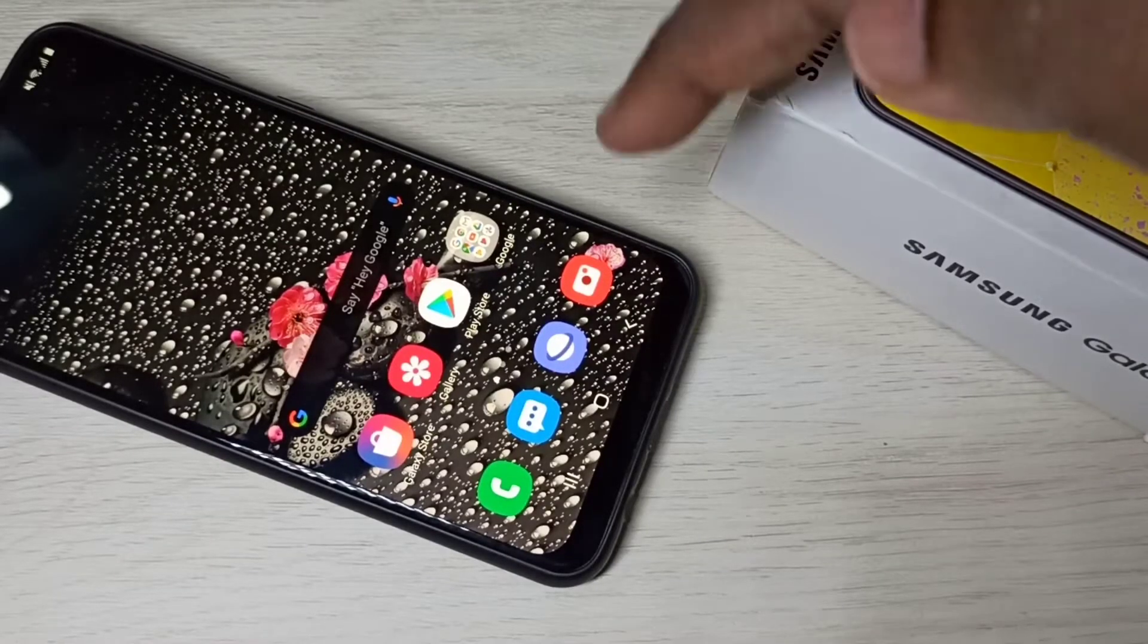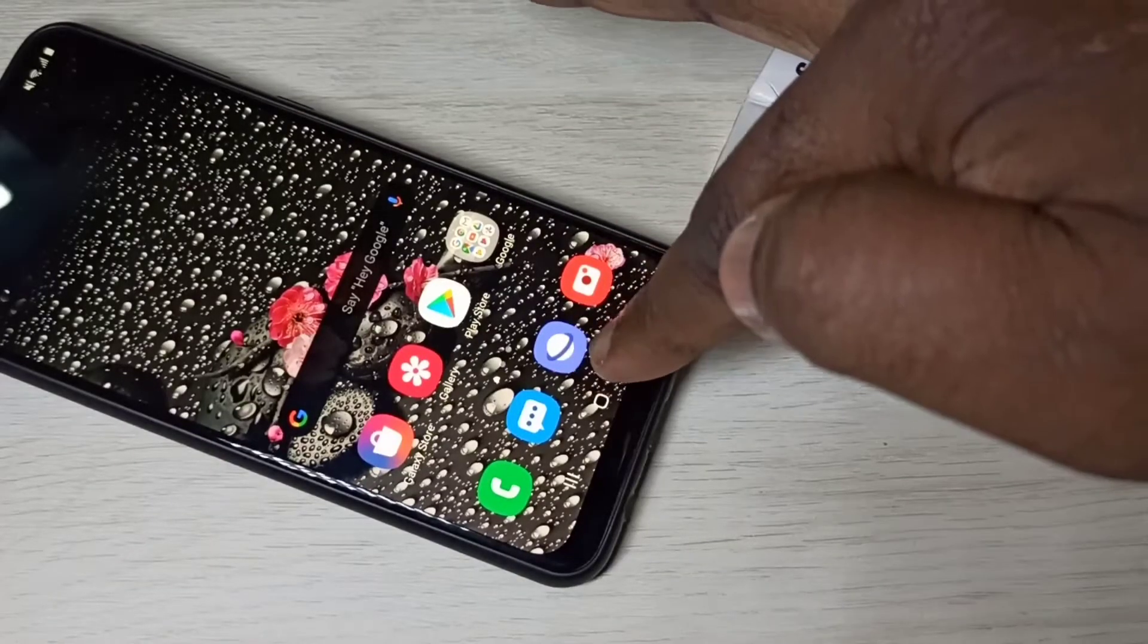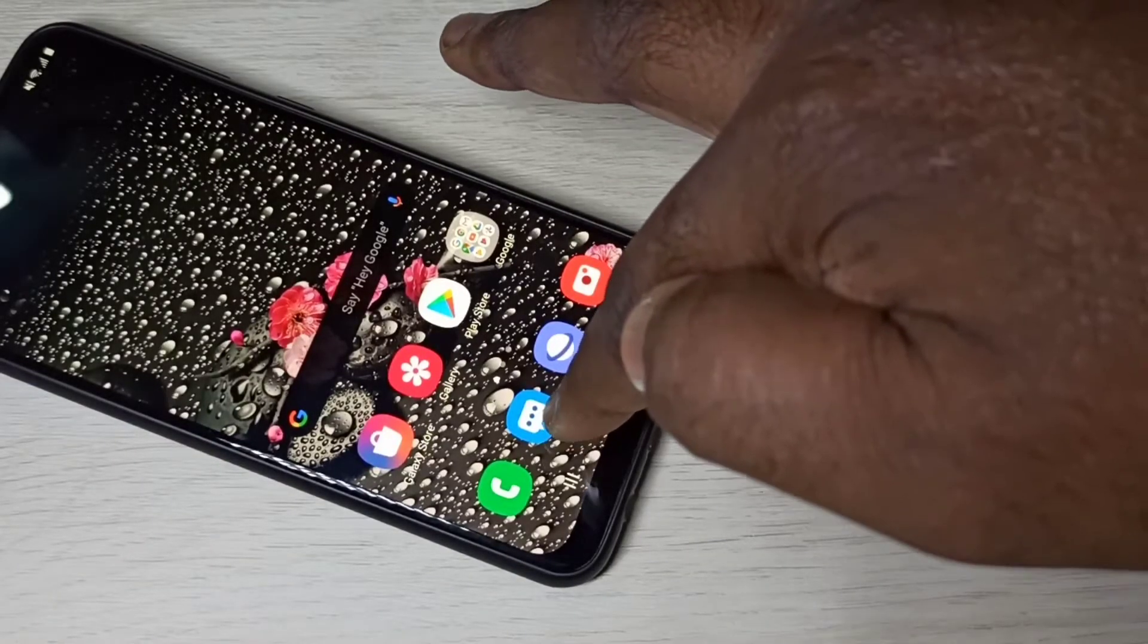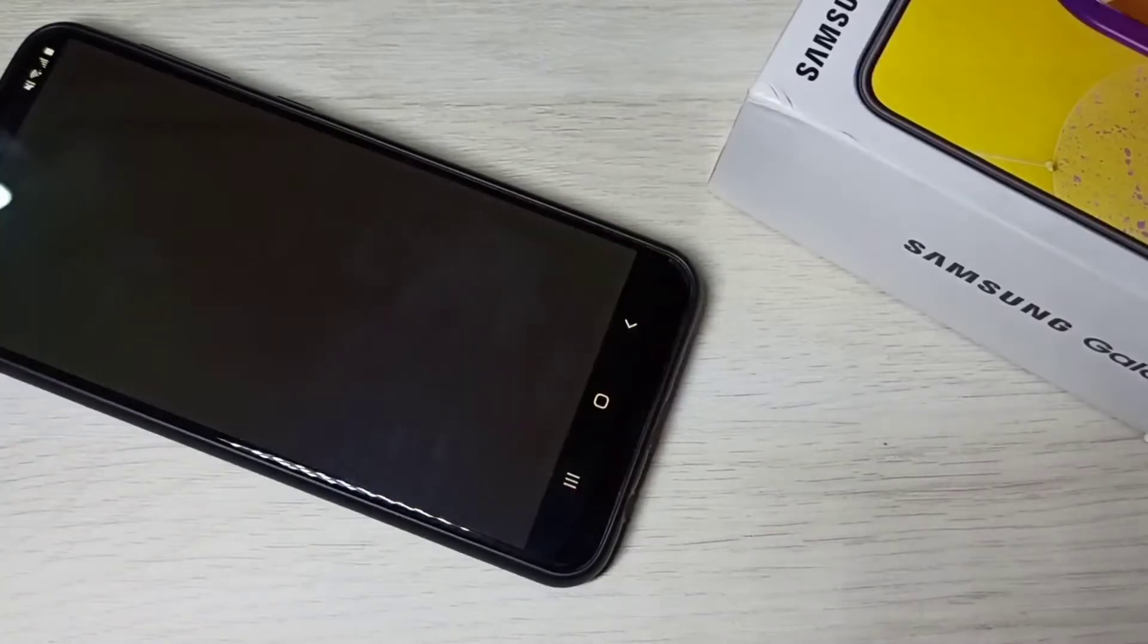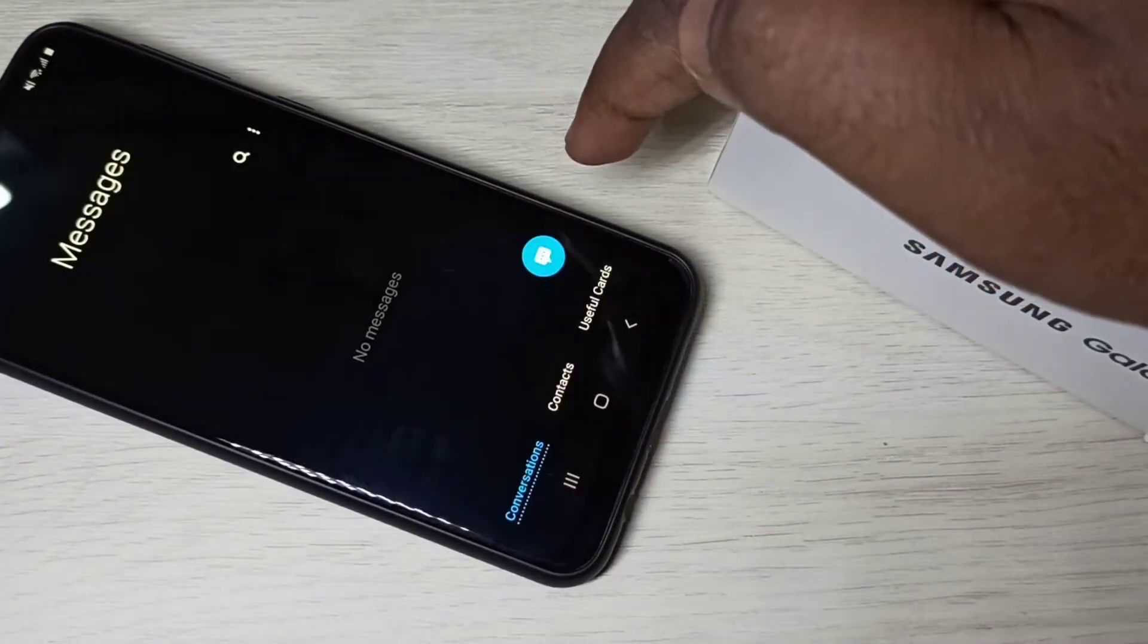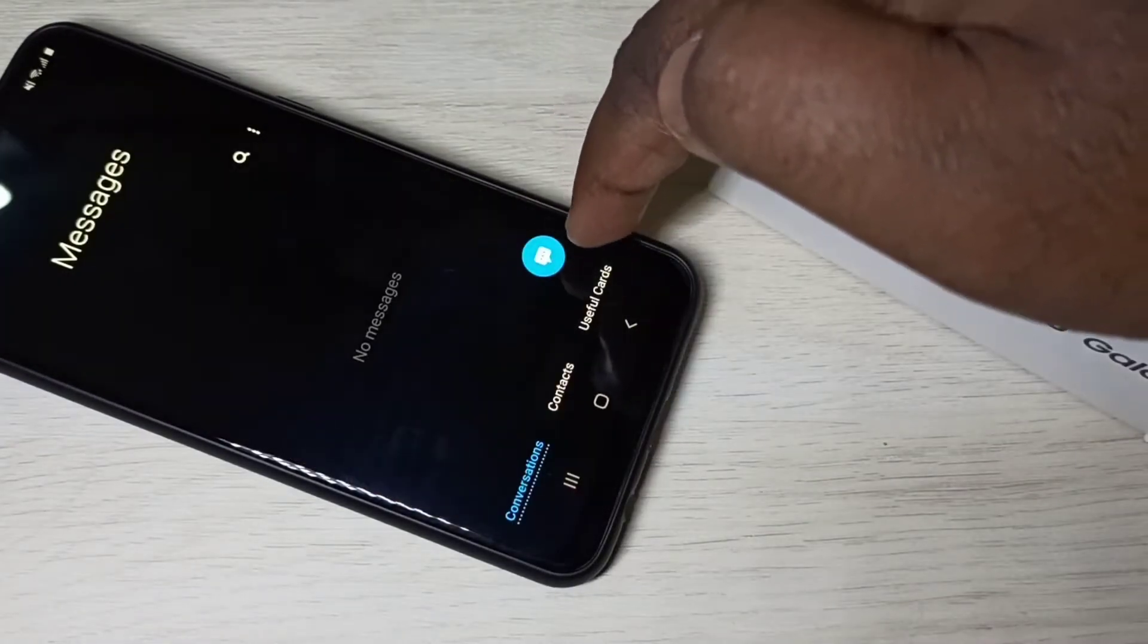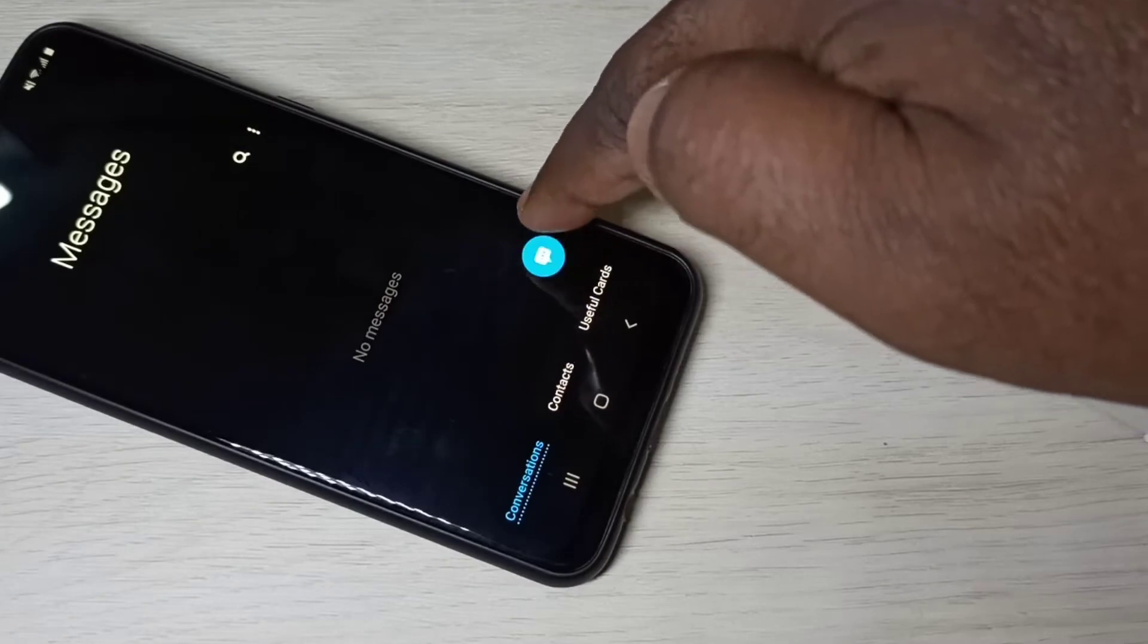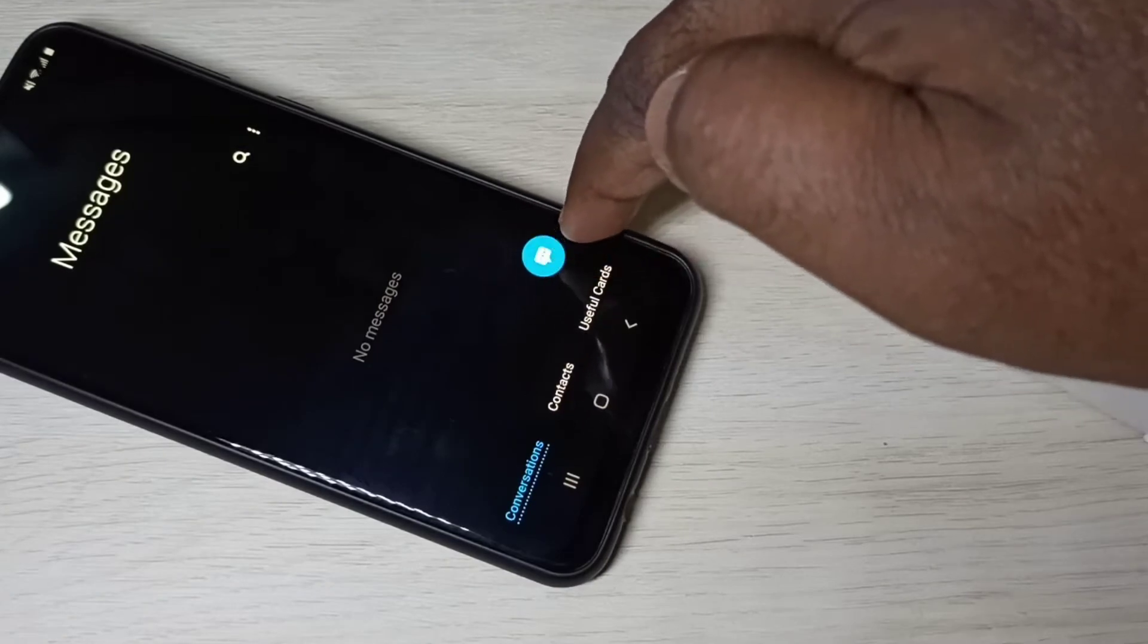Open message app, so this is the icon of message app, tap on that. Then tap on this new message icon.